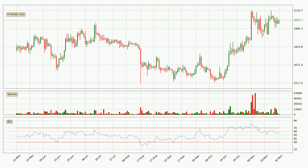Jumping to the daily relative strength index, the current daily RSI is at 58, so there are currently no signs of the crypto being overbought or oversold.